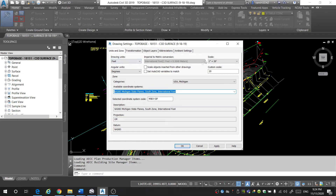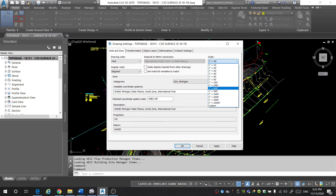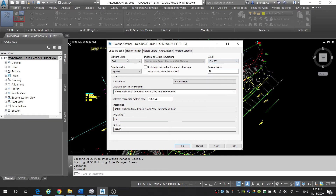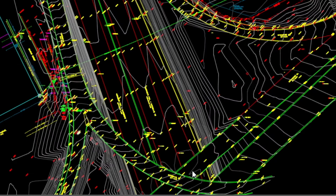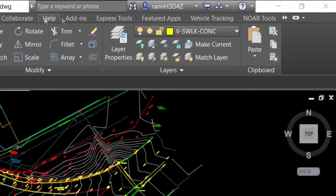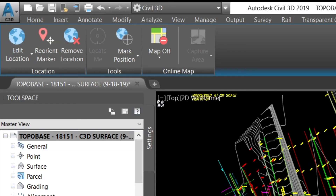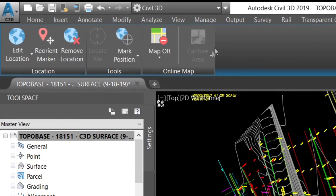Once you've selected your coordinate system, you can edit the scale of your drawing — I'm going to keep mine at 1 to 20. You may also want to edit your units of measurement between meters and feet. Once you've completed that, click OK, and you'll notice a new tab called Geolocation has appeared at the top. Click on Geolocation and this new tab will enable you to turn on different features in your drawing.